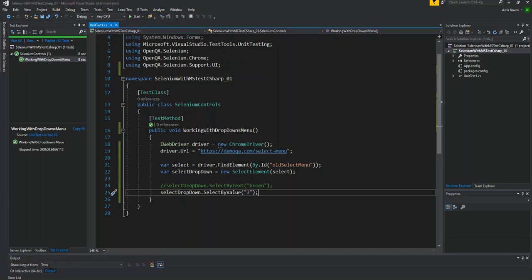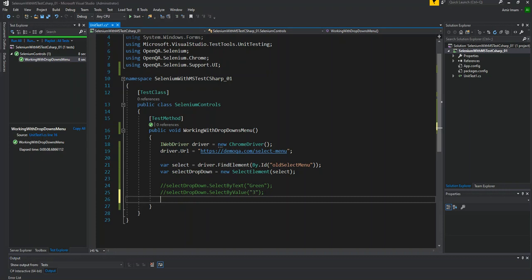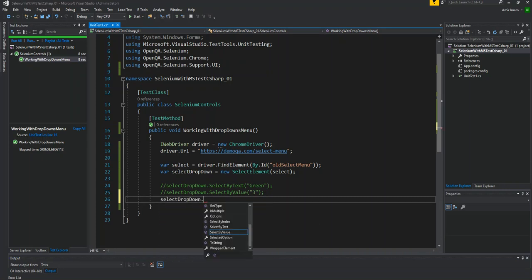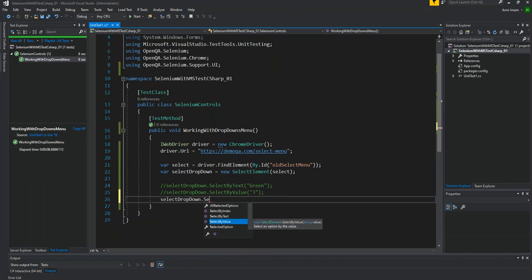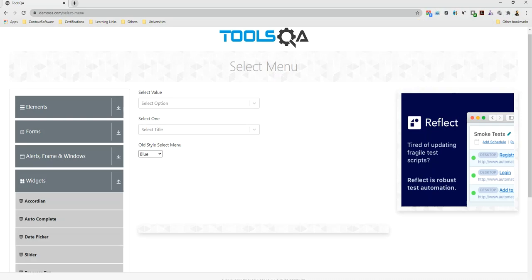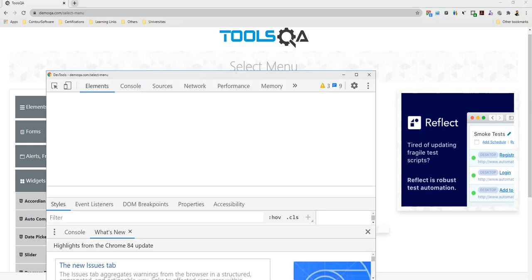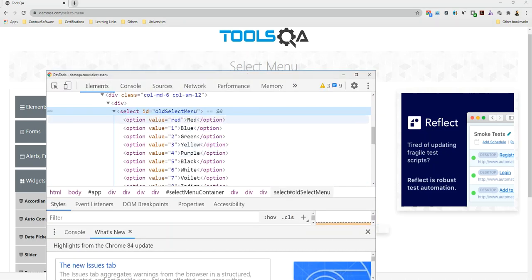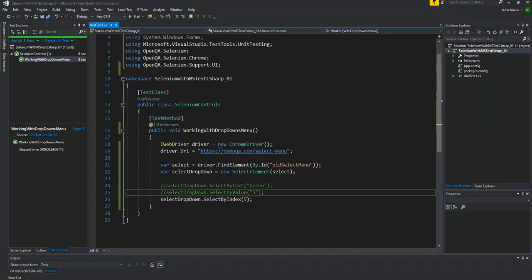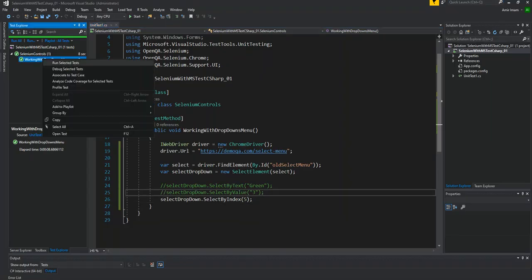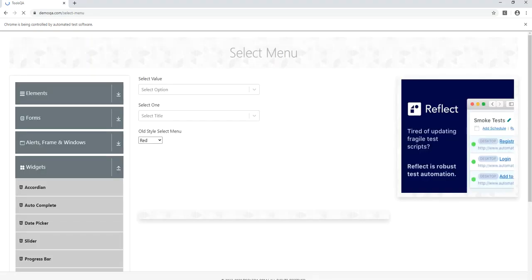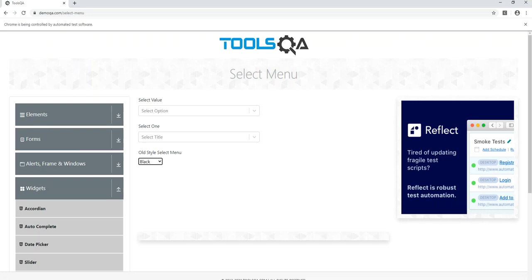I will also comment and selectDropdown.selectByIndex. If we give, let's suppose, 5, let's see what is in index 5. Index 5, black should be selected. Execution has started. And select black.